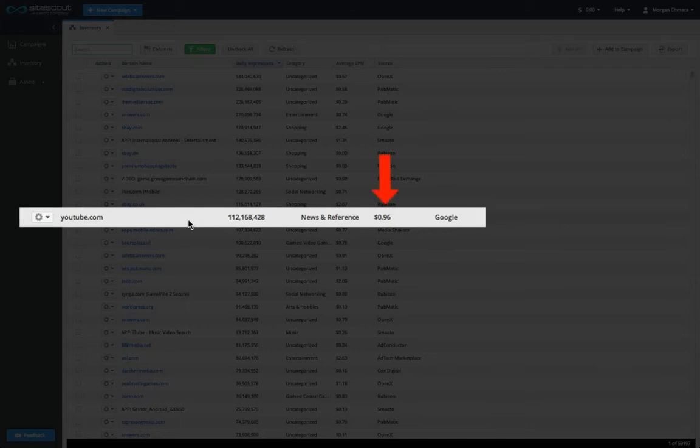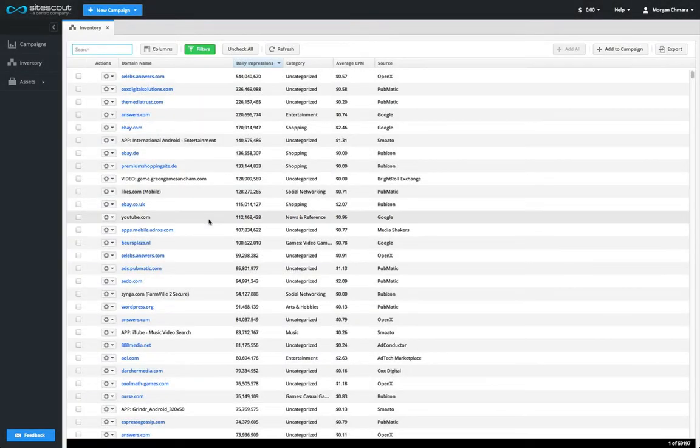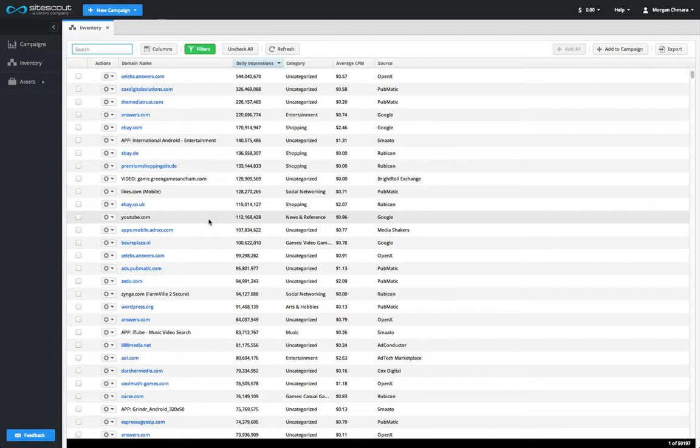The average CPM is the average effective CPM that SiteScout sold this property for yesterday. It's a great piece of information to help you determine bid prices, but it is important to realize that this average could be based on a very large number of impressions purchased, or on a very small number of impressions purchased. It's also important to realize that since SiteScout RTB is a live auction environment, these prices can change throughout the day depending on other buyers that are bidding on the same inventory.